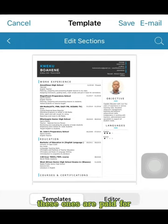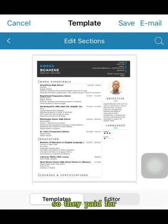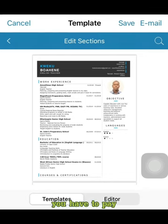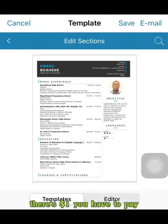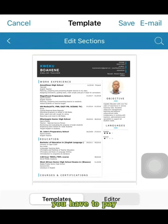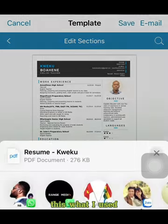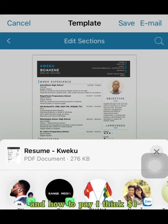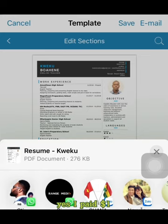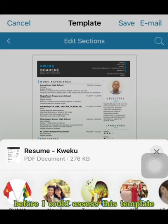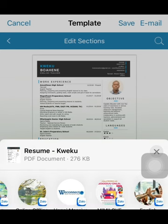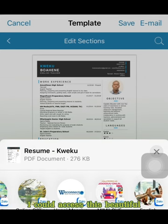But then some templates are paid for. So this template you have to pay — I think it's $1. These are paid-for templates. This is what I selected and used. I paid $1 before I could access this beautiful, nice, simple-to-read template.